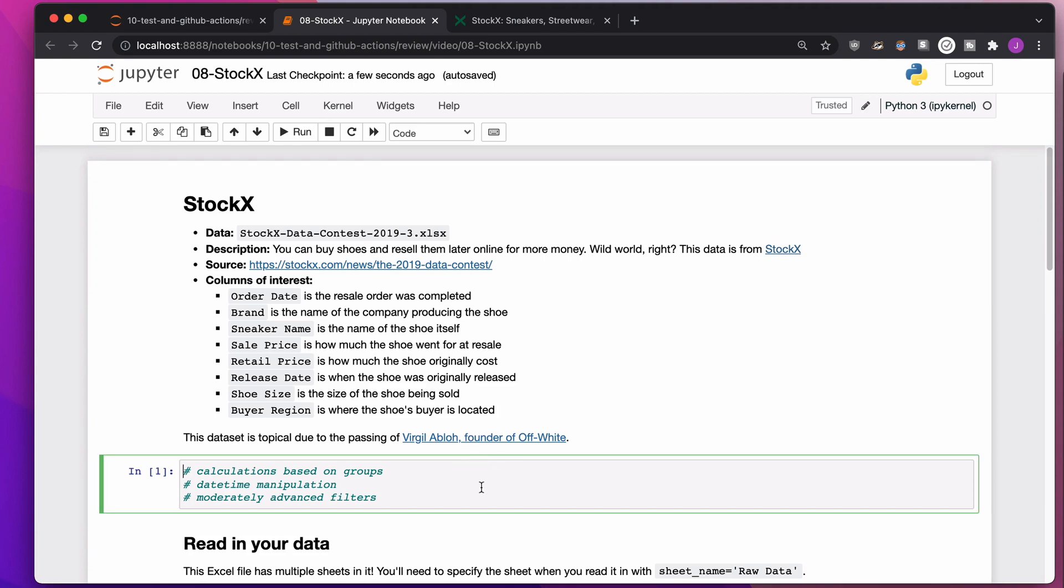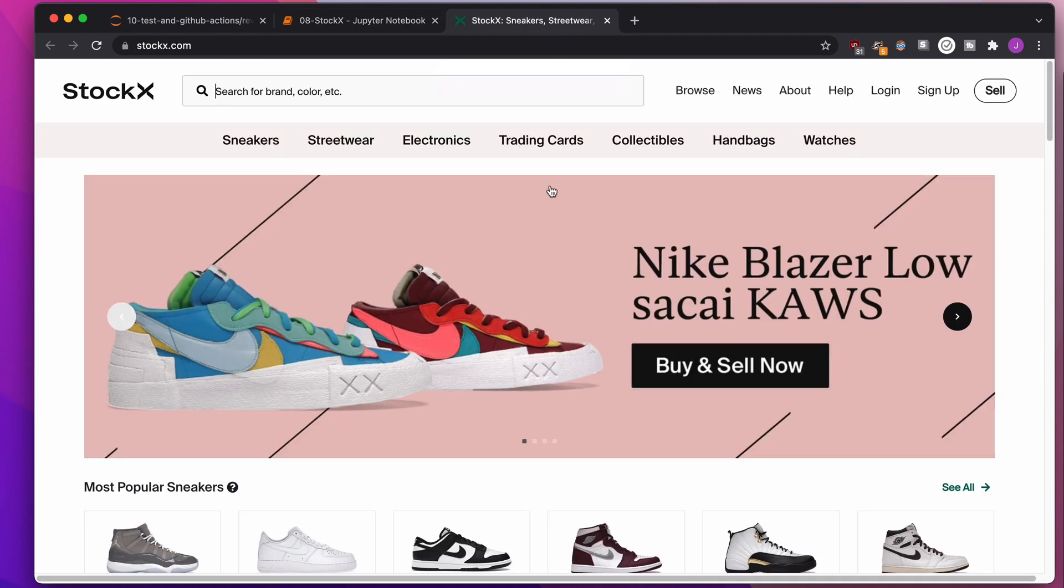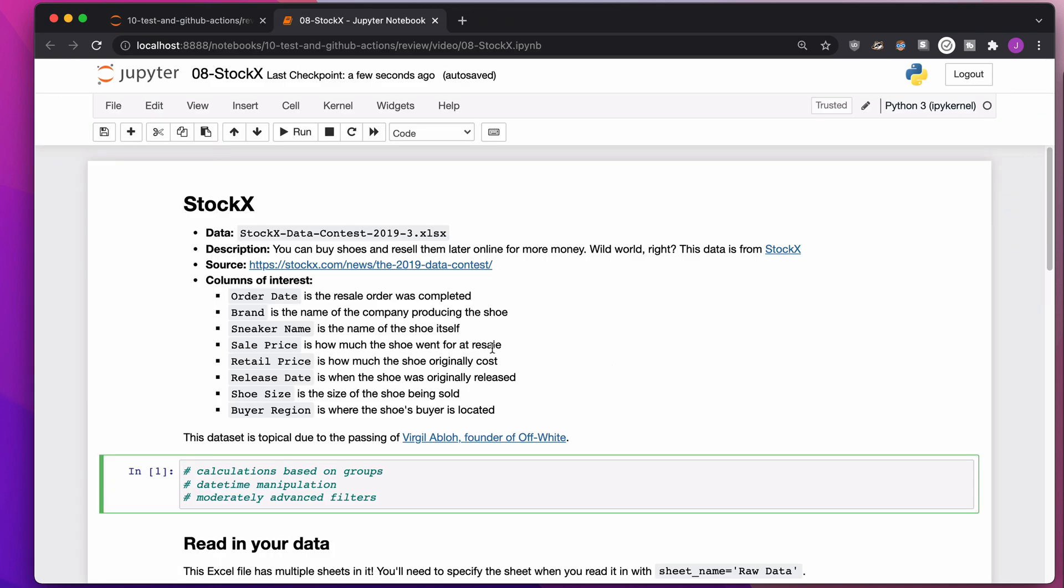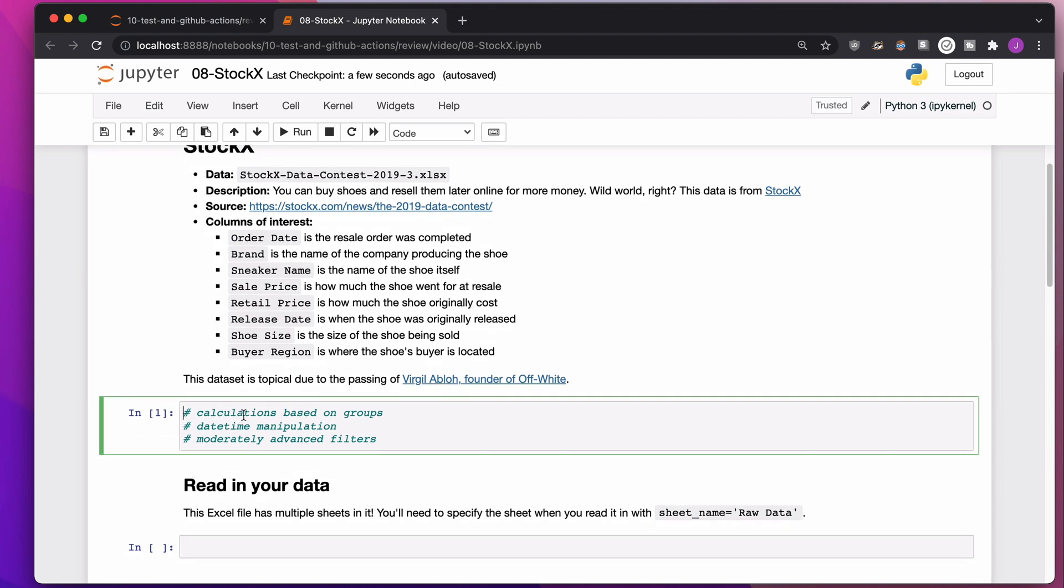In this video, we're going to review a few pandas concepts with a real-life data set from StockX, a place where people buy and sell sneakers. So you buy a sneaker, and then you resell it, and then you become a billionaire. We're going to be learning a few topics, such as calculations based on groups, a little bit of date-time manipulation, and then some moderately moderate filters.